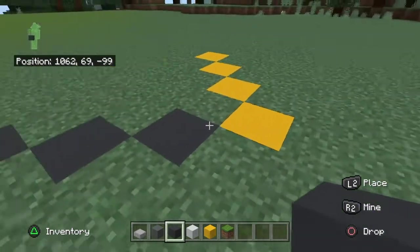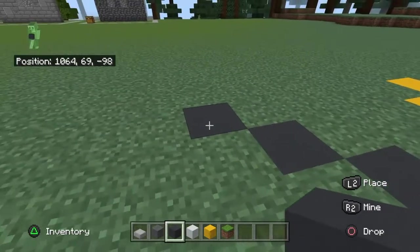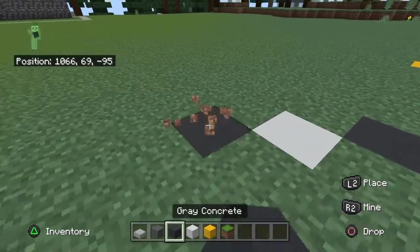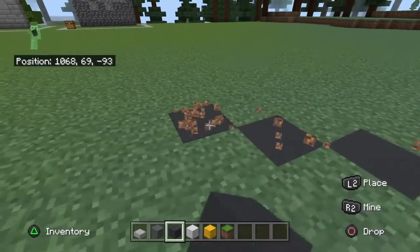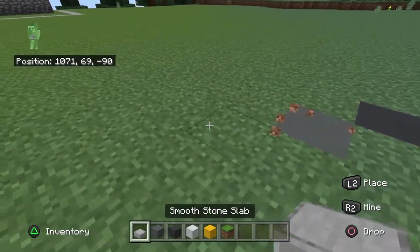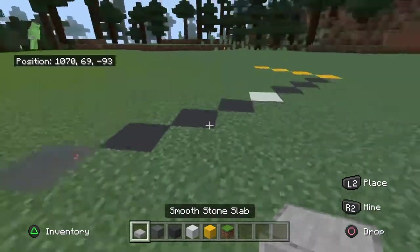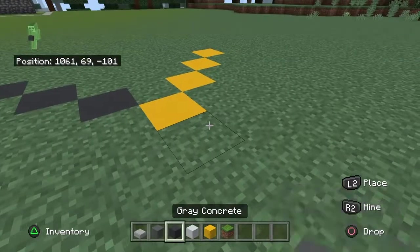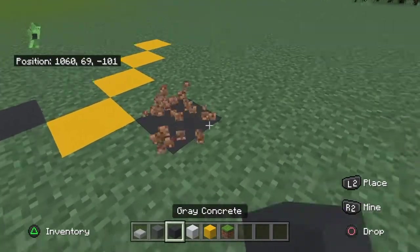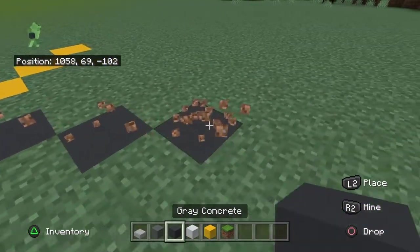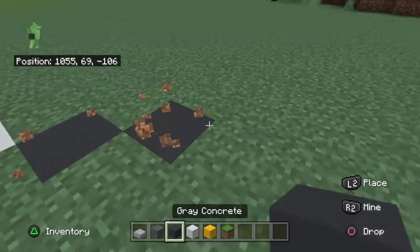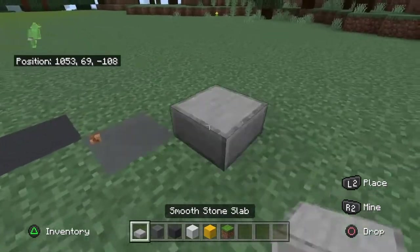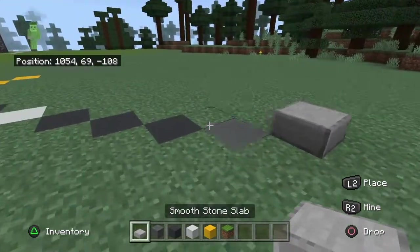From here, we go one, two, three, then our center divide in white concrete, then again one, two, three, and then our gutter which is cyan terracotta, and then a smooth stone slab for our sidewalk. Then we're going to do the same on the other side: one, two, three, white concrete, one, two, three, our gutter, and then our smooth stone slab.